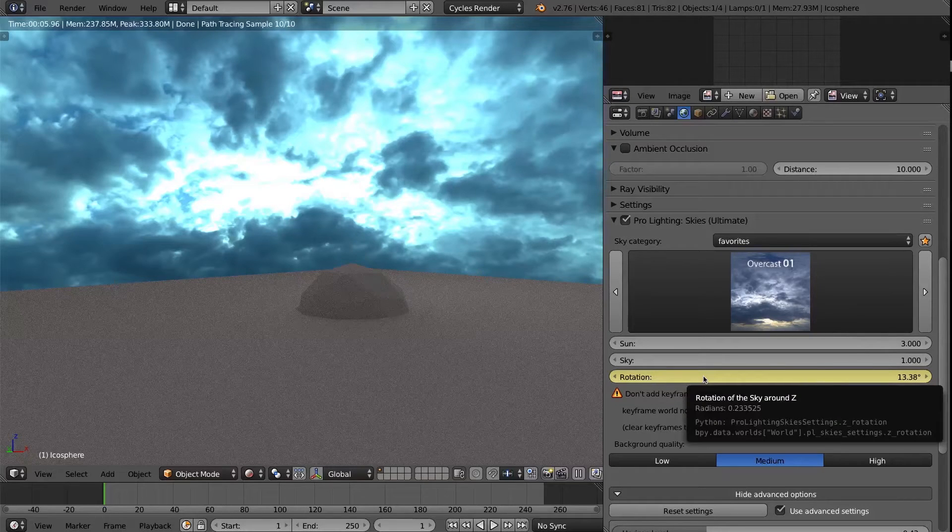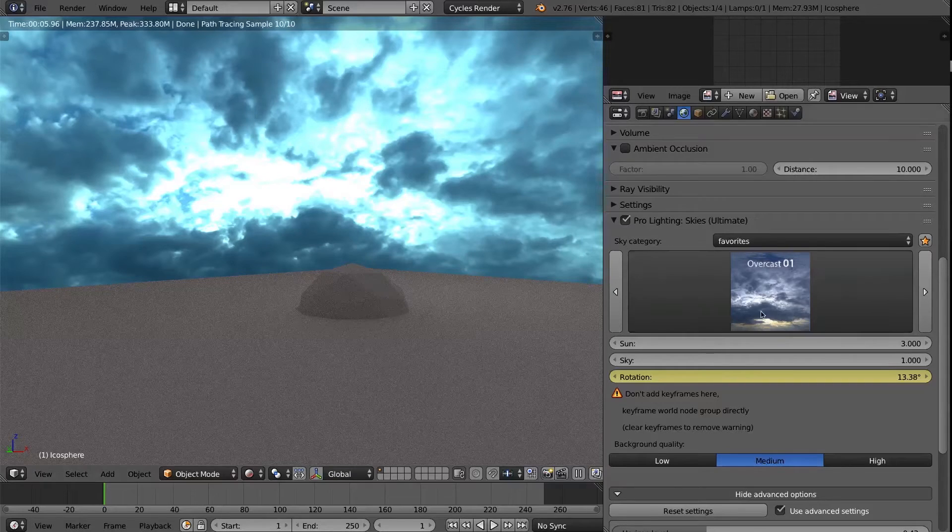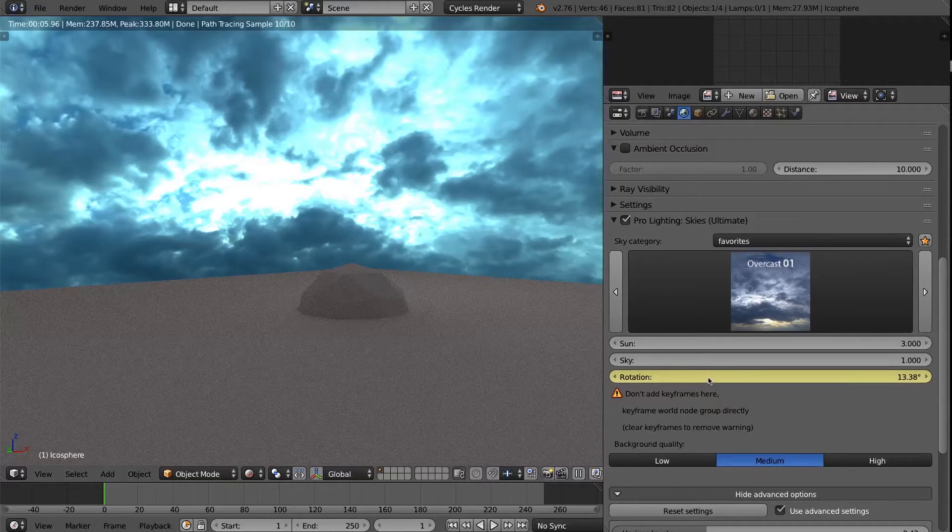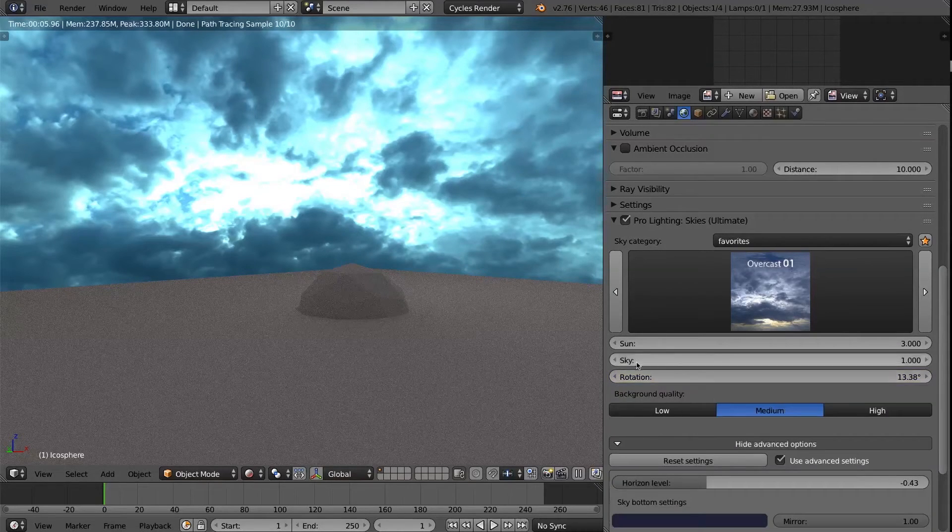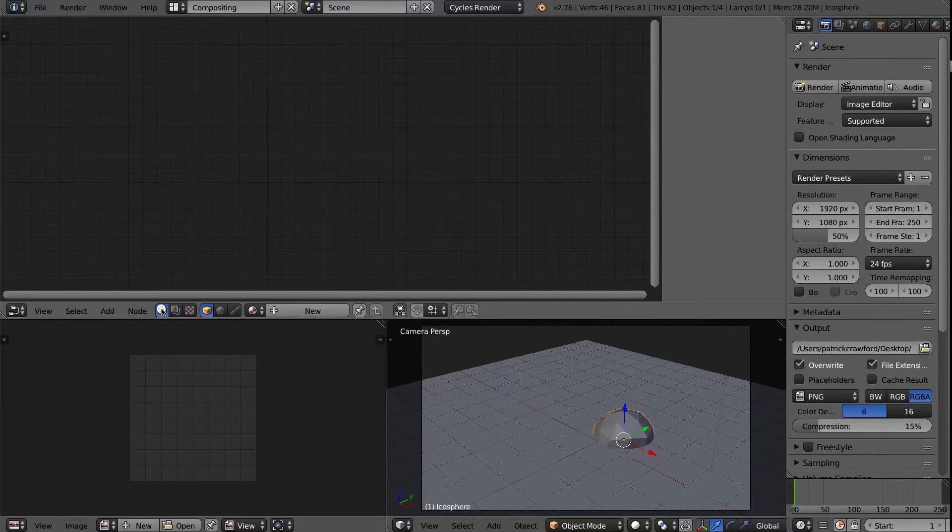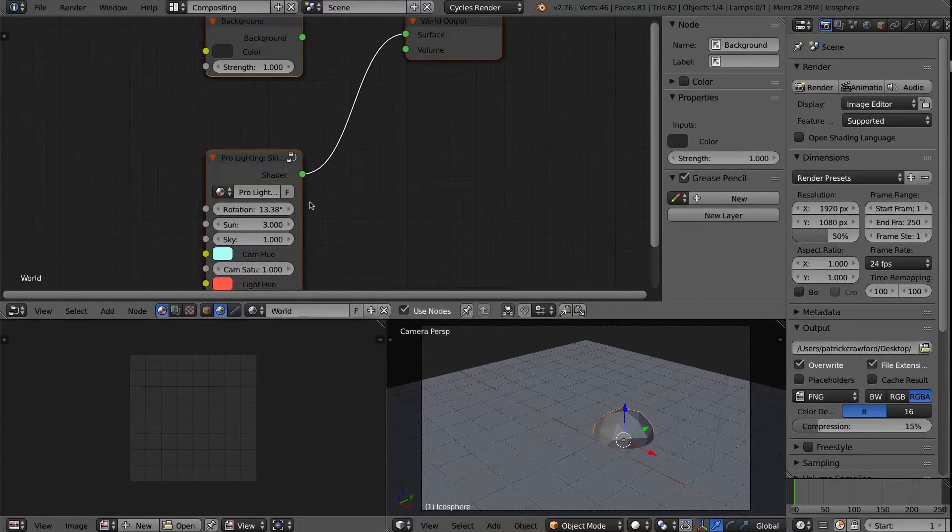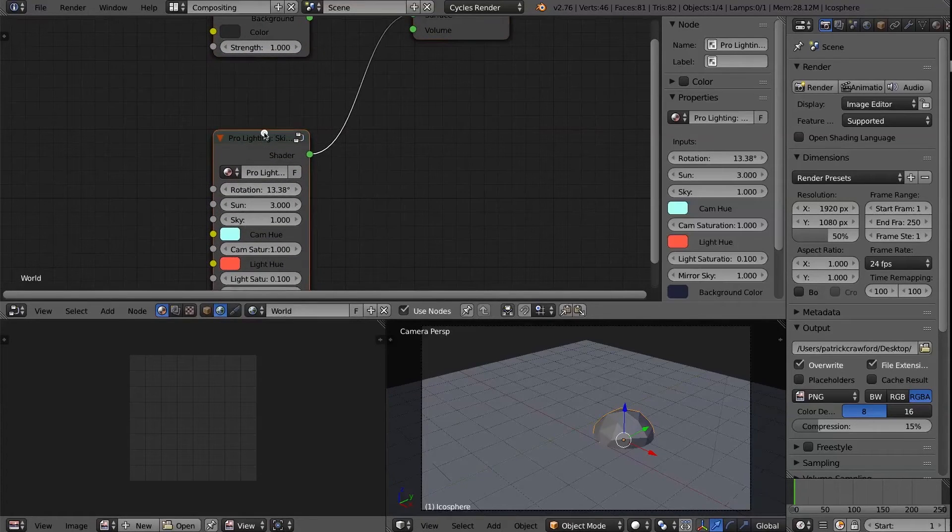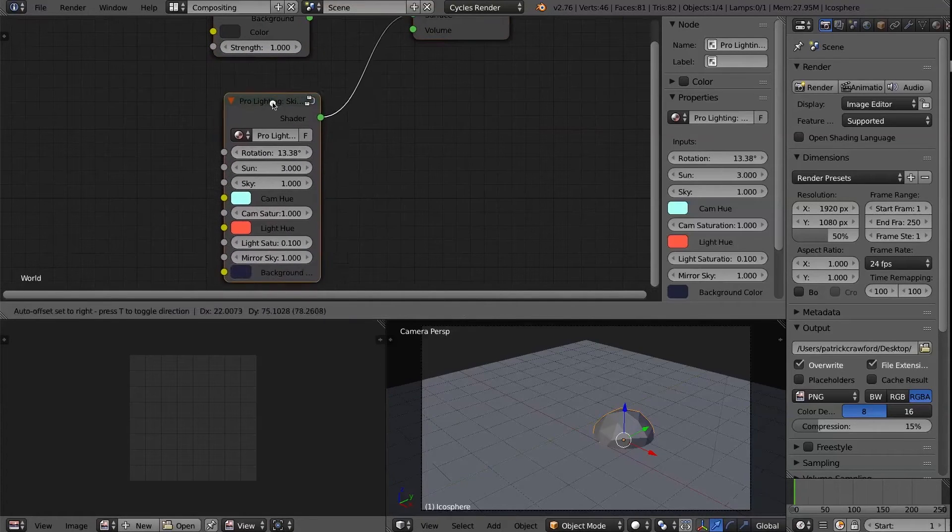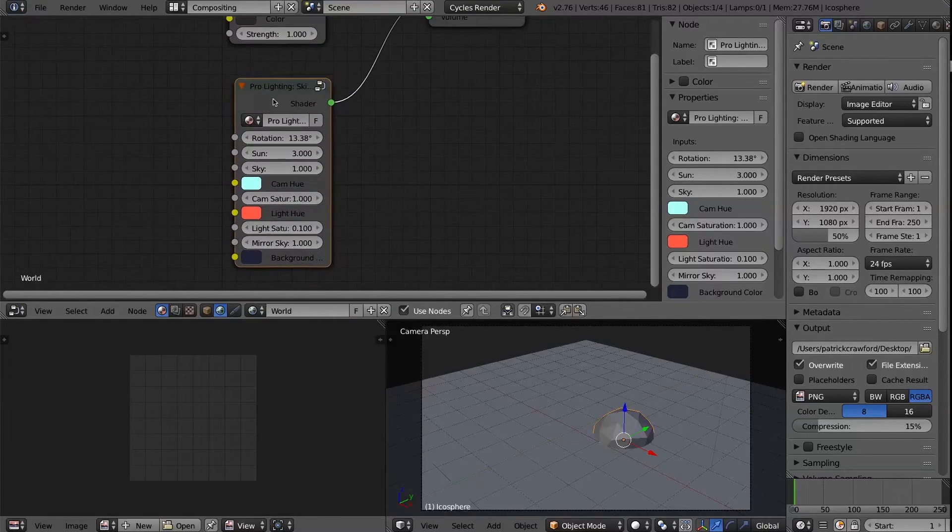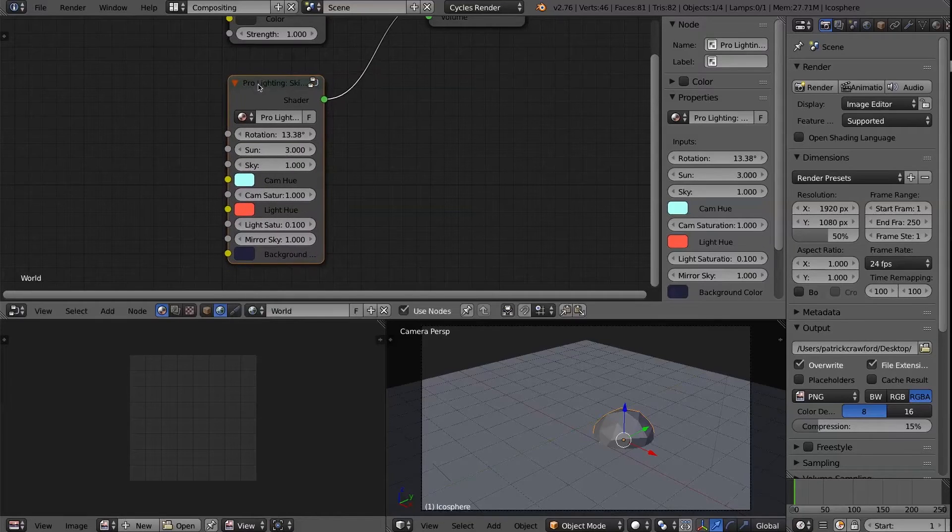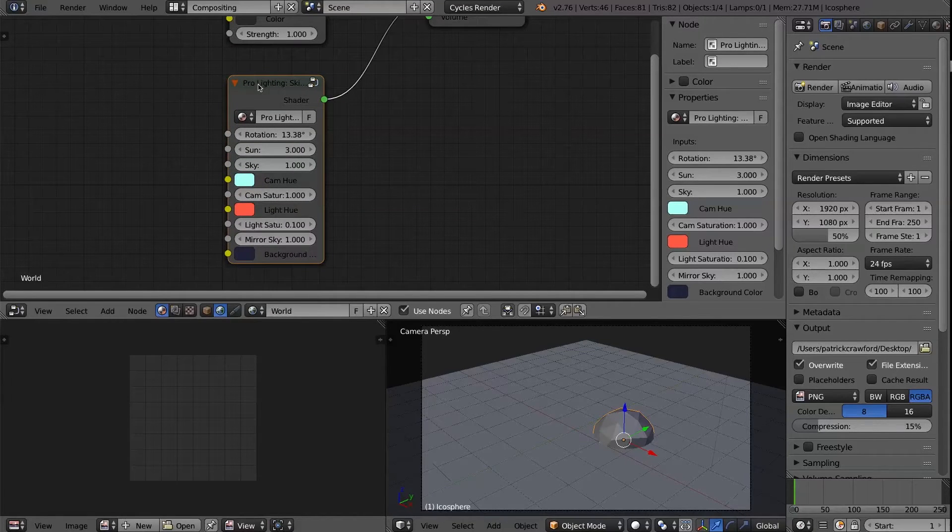Well, essentially, there's nothing that magical about the setup of the Prolighting Skies. It's just a node group. So I'm going to clear the keyframe there. The warning will go away. Then I'm going to go over to the node editor, then the world node shader group. And you see here, this is the add-on. This is what the add-on does. It creates and sets up this node group and modifies other properties.